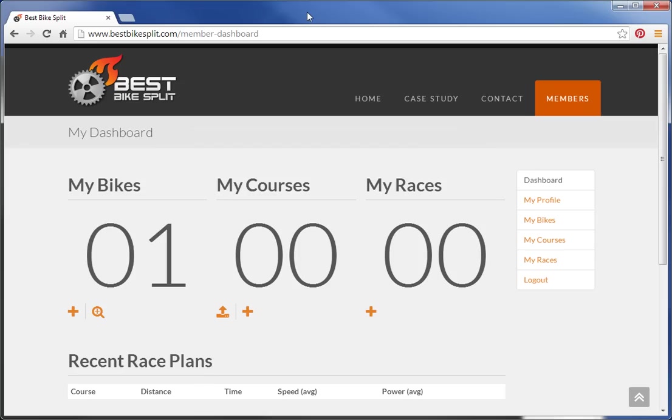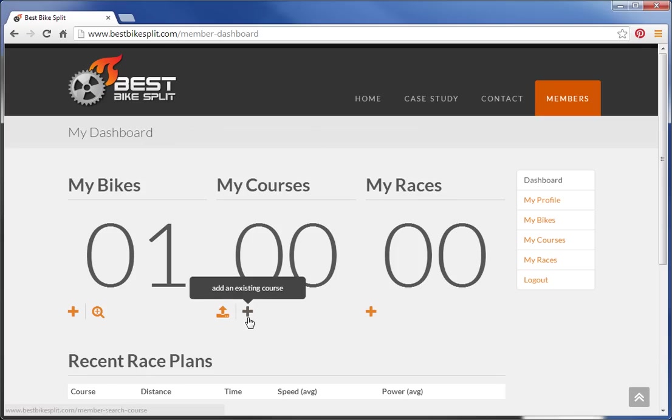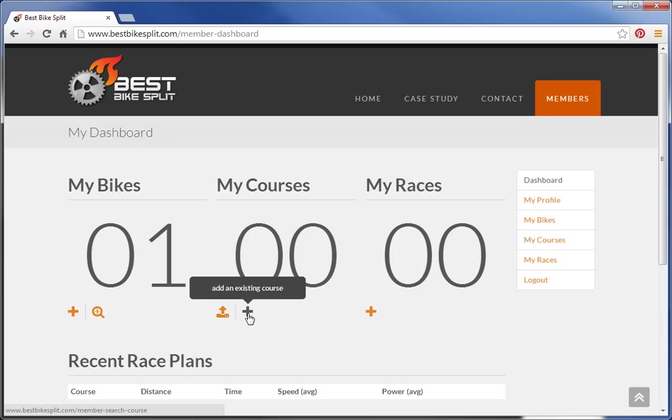Hey, this is Ryan from Best Bike Split. I'm going to quickly walk through adding courses on your Best Bike Split profile. From your dashboard, under My Courses, you'll see two options. The first is to upload a course, and the next is to add an existing course.